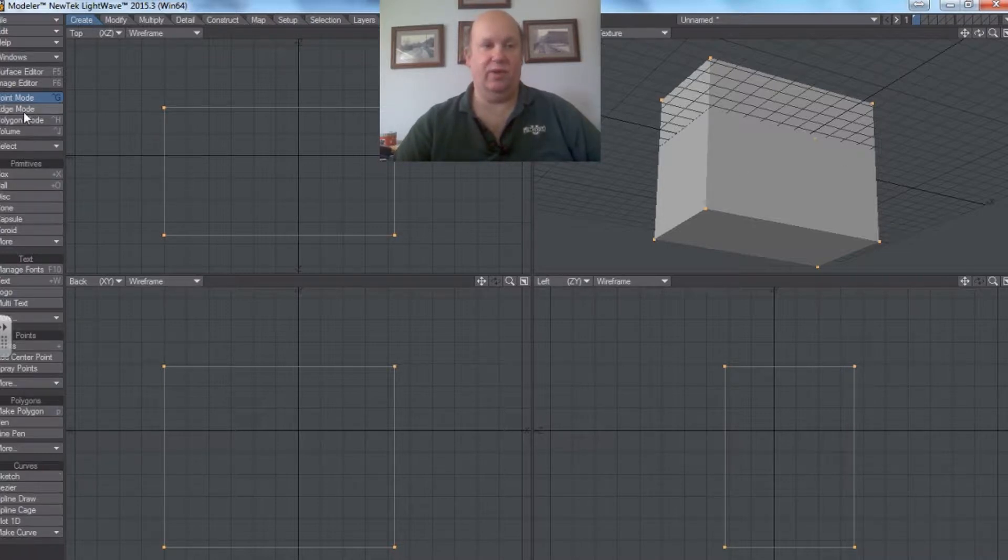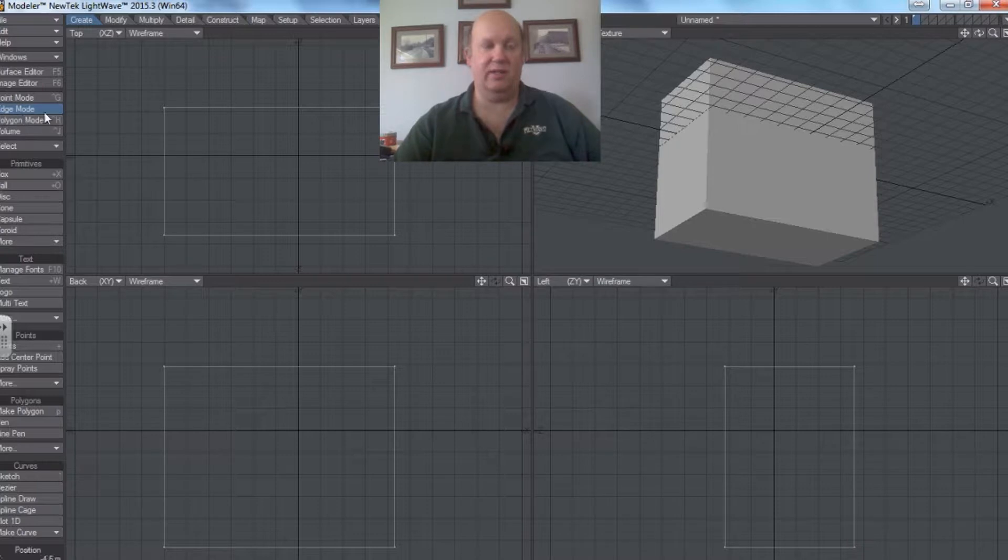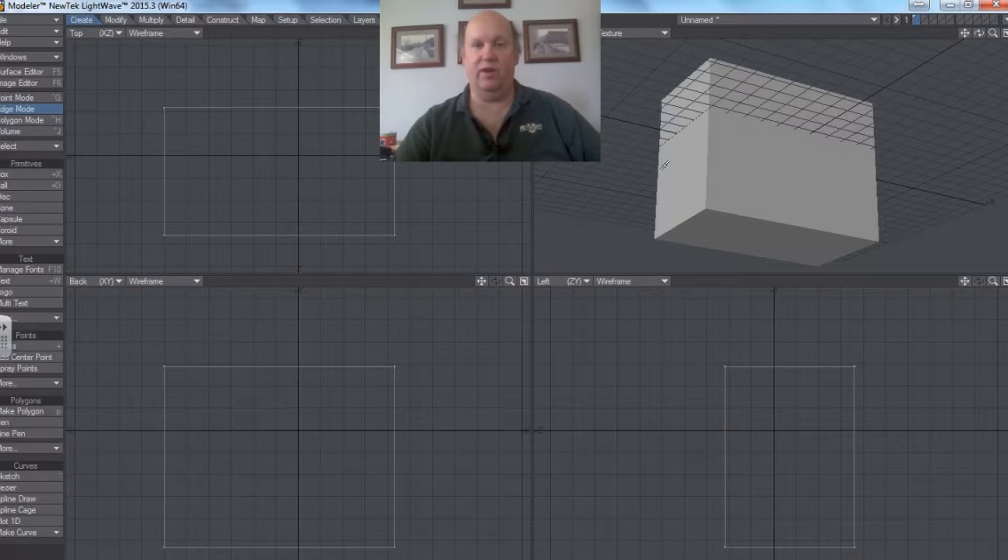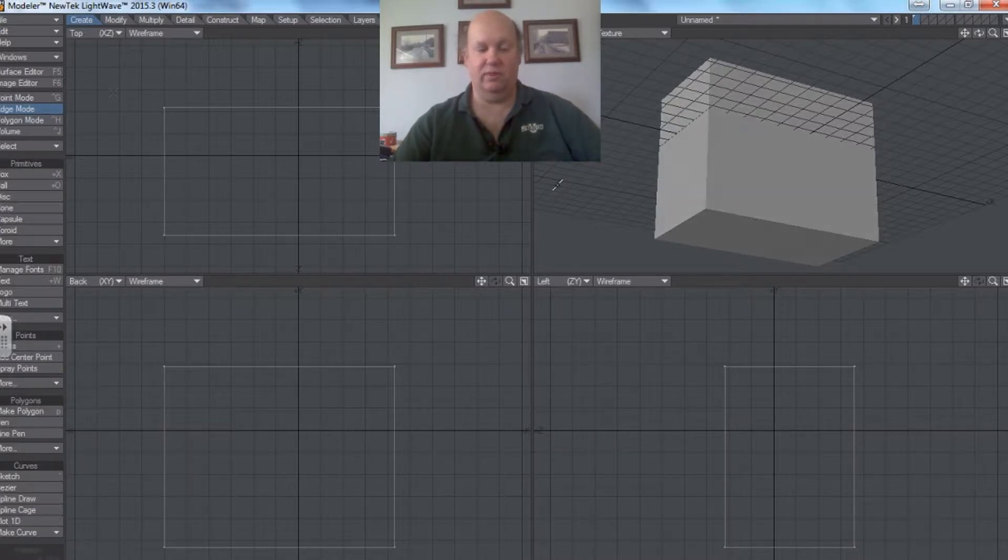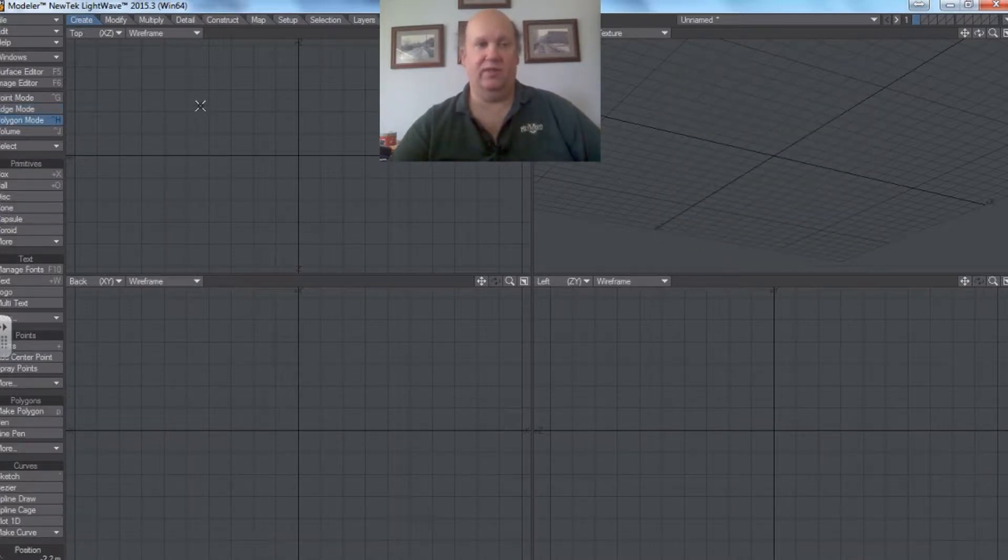And for edge mode, that's a little more complicated. Essentially we have 6 faces. Now the computer doesn't have to work very hard to remember that at all. So if I delete that one...